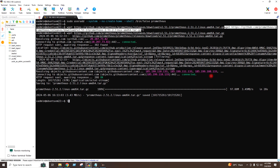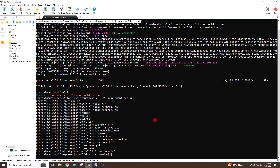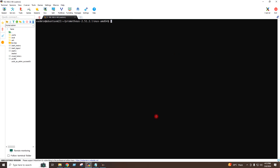The file has been downloaded. This is the file which has been downloaded. I will now extract this file using this command. I will go to the folder which has been extracted, and I will create a data folder at the root directory with a Prometheus folder inside it using this command.